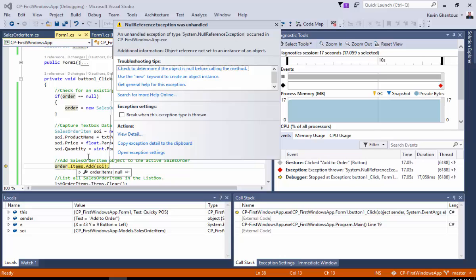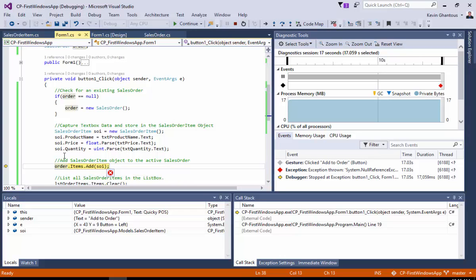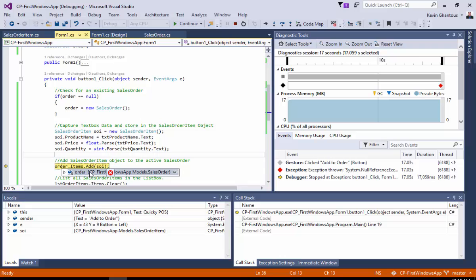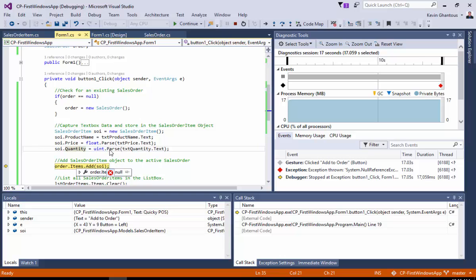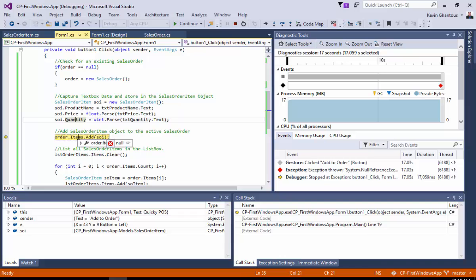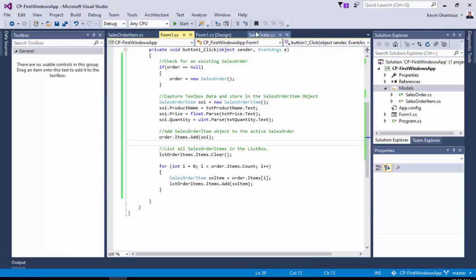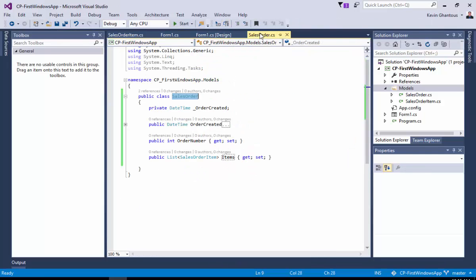So, what happened here is that we have our, if we mouse over here into our debugger, mouse over order, we'll see that there's an object here. If we mouse over items, and I know that little red X is kind of in the way. Mouse over items, and you'll see here to the right of the X it says null. That means that the items collection is not defined. So, this is causing a null reference exception. So, we can't call add on something that is null. So, to correct that, we'll stop.